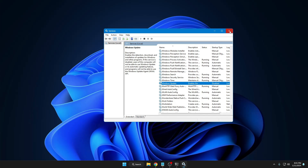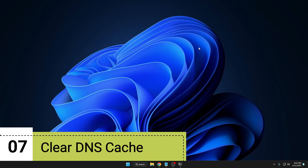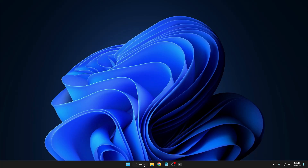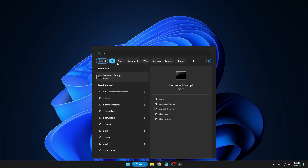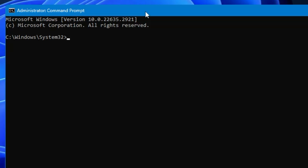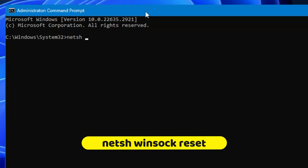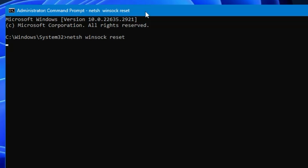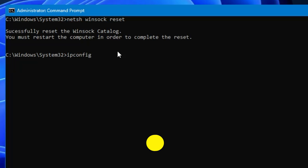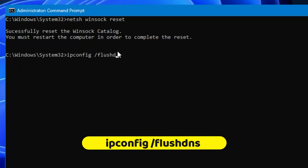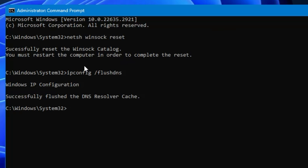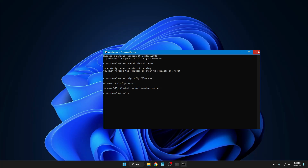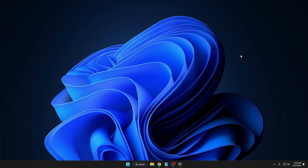We're now on the final step: resetting and flushing all network cache. Click on Windows search, type 'cmd', right-click on Command Prompt, and click 'Run as Administrator', then click Yes. Run two commands: first, type 'NETSH Winsock Reset' and hit Enter; second, type 'ipconfig /flushdns' and hit Enter. It will then ask you to restart your computer. Go ahead and restart, and I am very sure you will have better internet connection speed and any slow connection problems will be resolved.